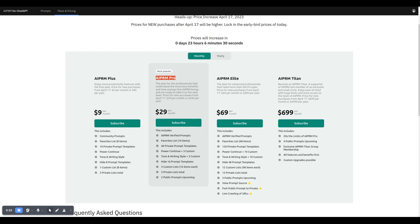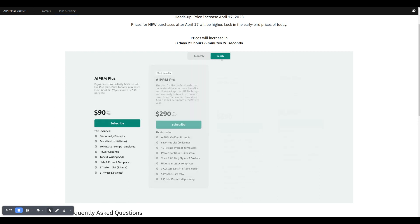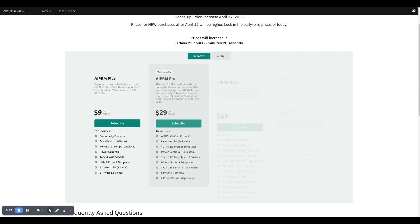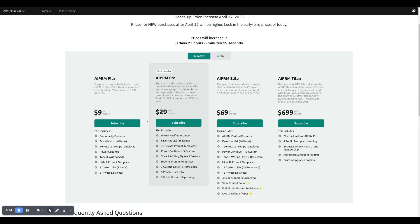jump in and lock in the $20 price that you will still see, or the $220 for the annual plan for AIPRM Pro.